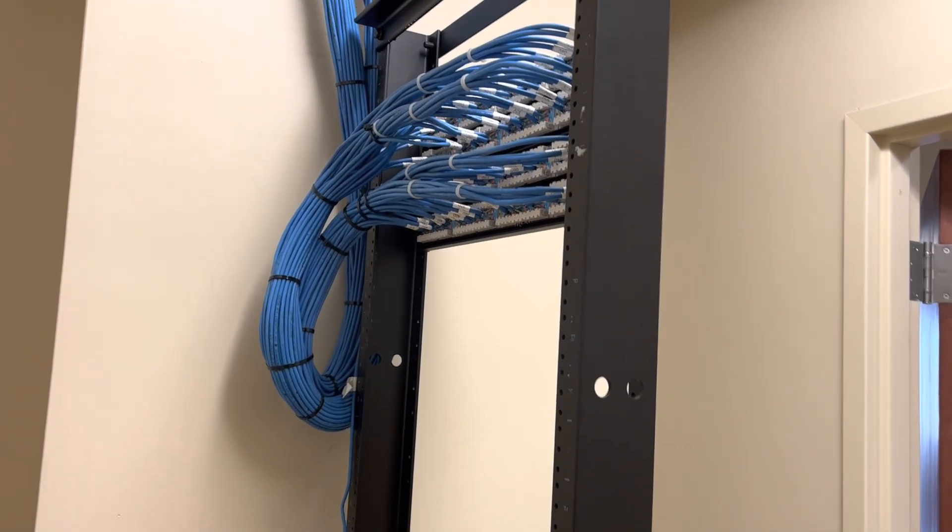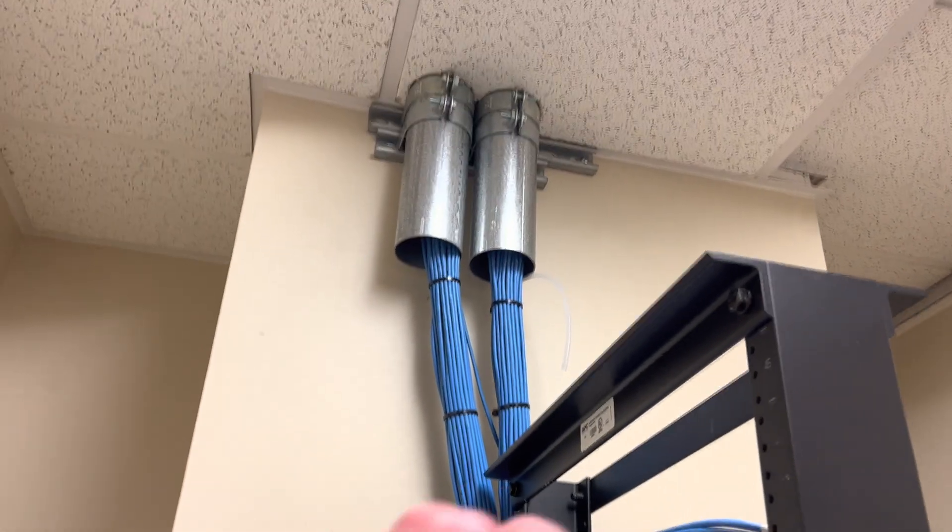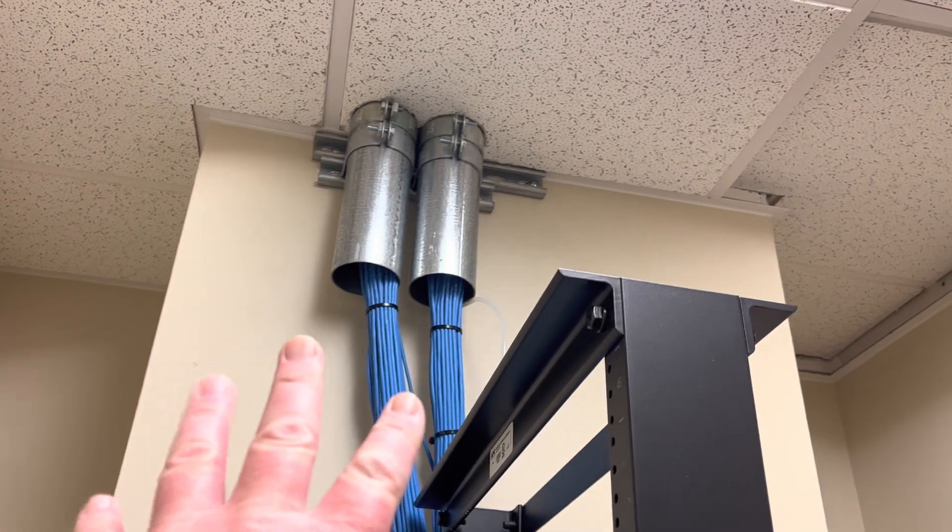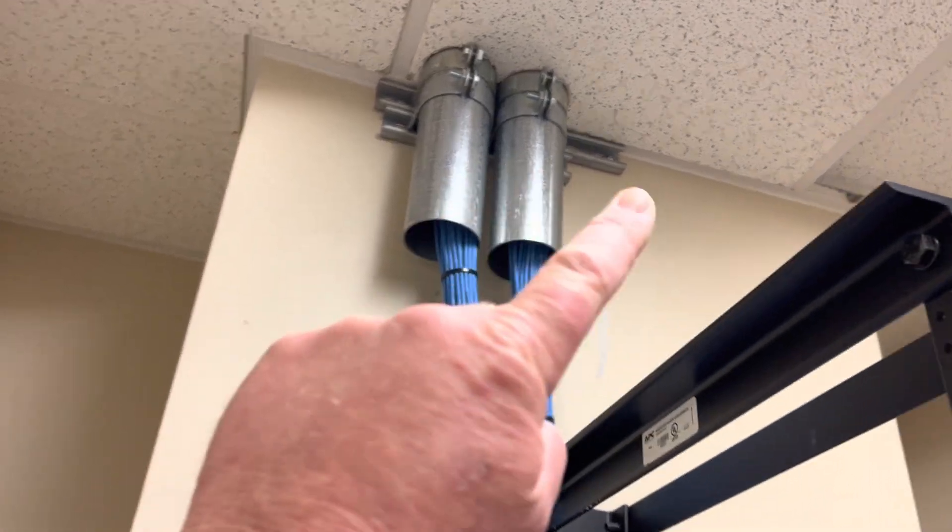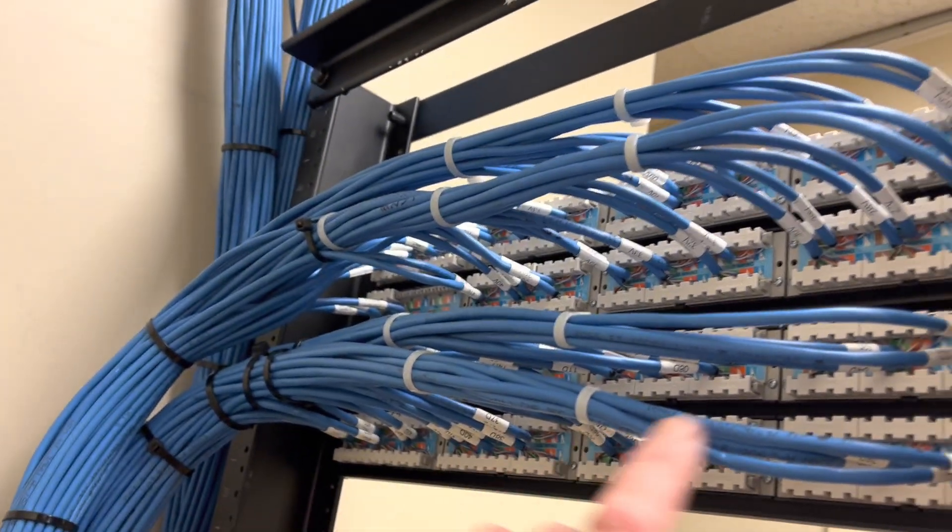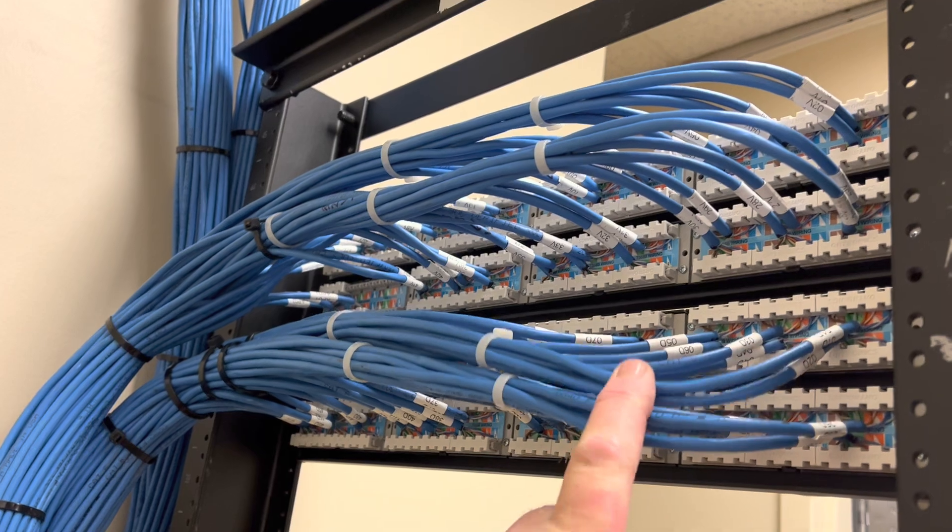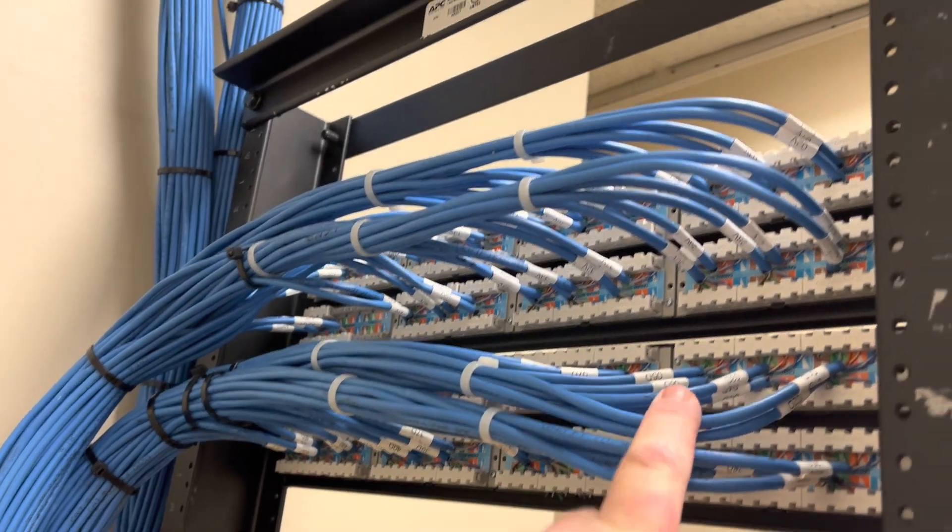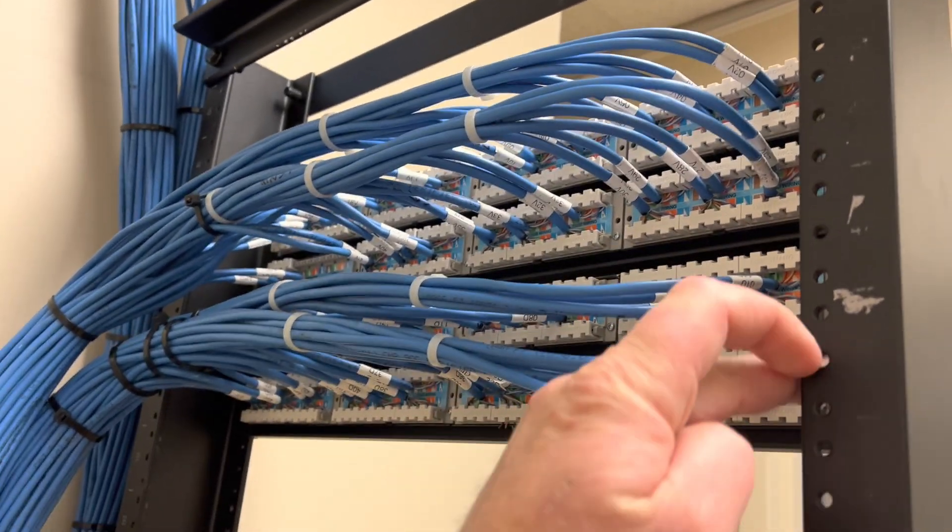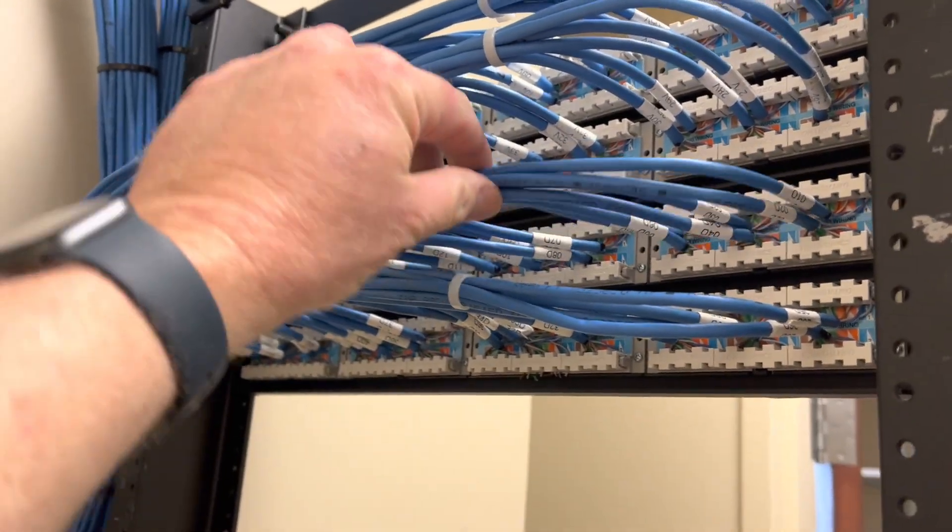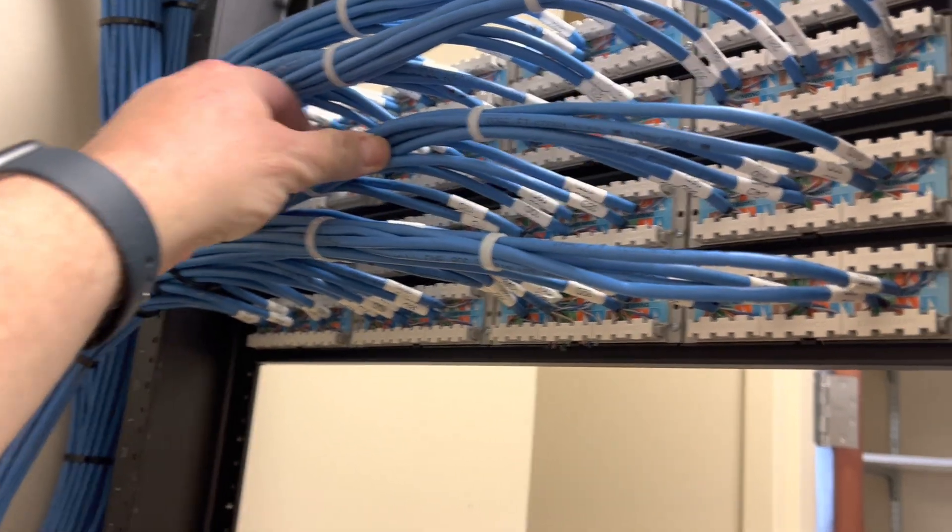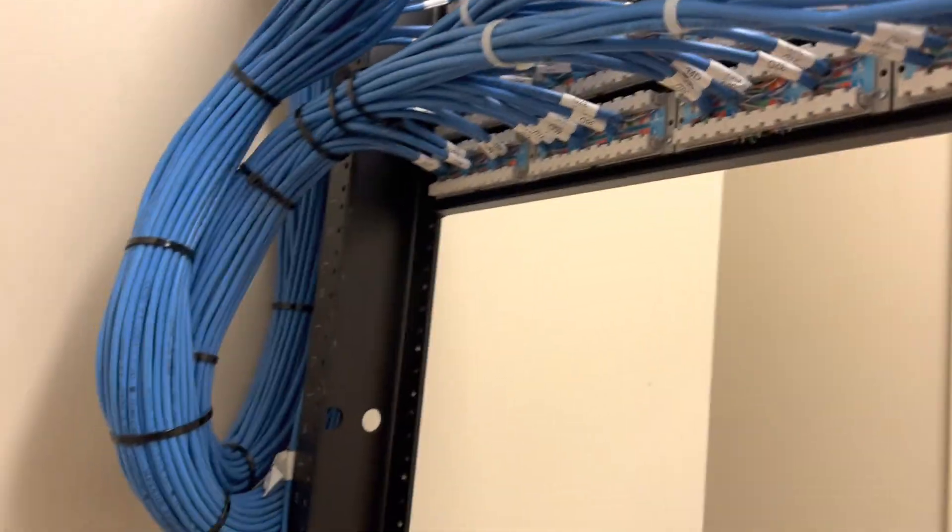So here's a beautiful patch panel with strut mounting, and we don't even have to have the lacing bar. Lacing bars are just metal bars for that. You can see the cables flare out here.